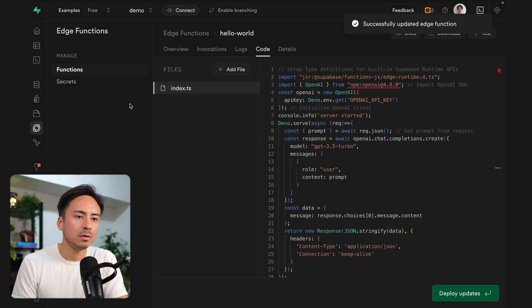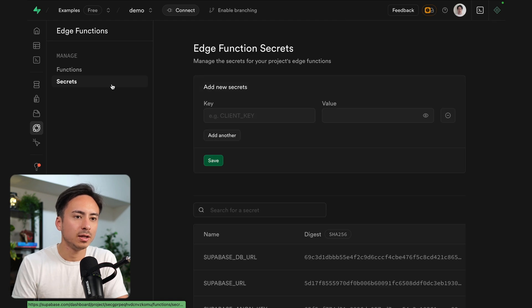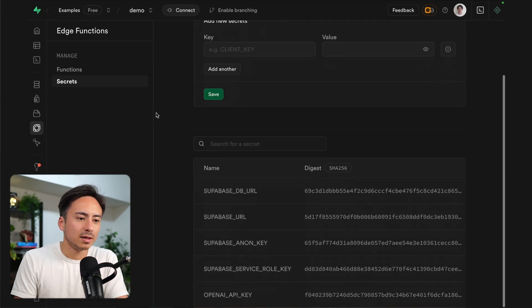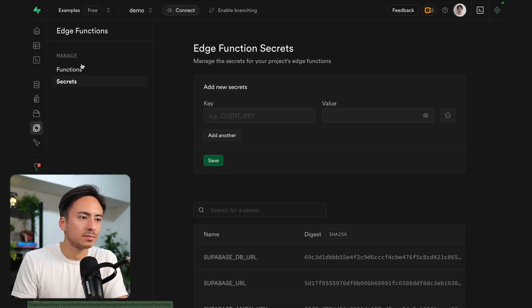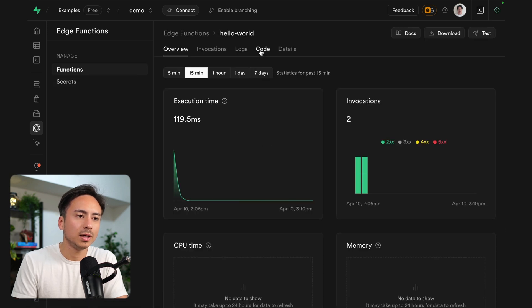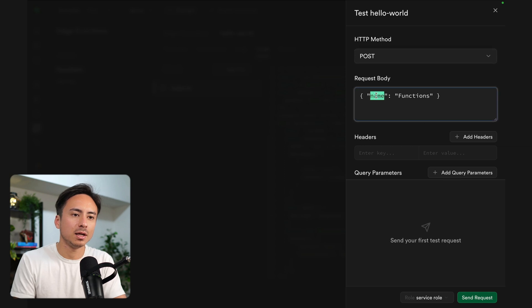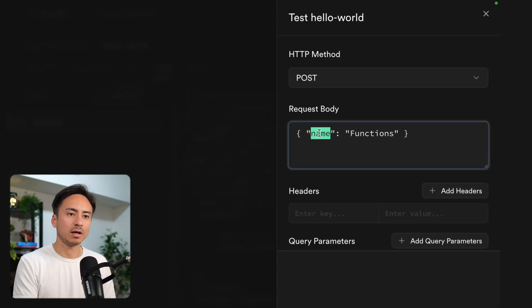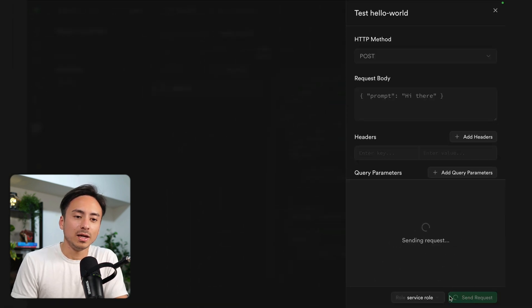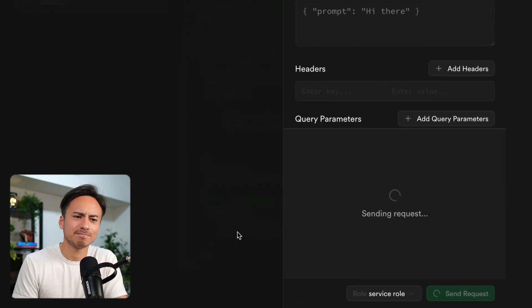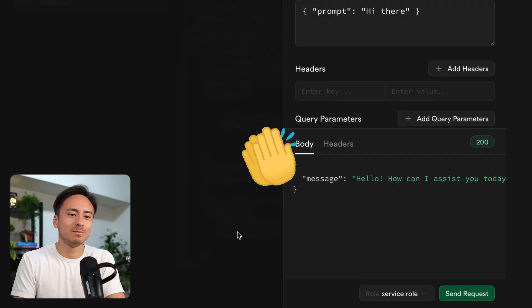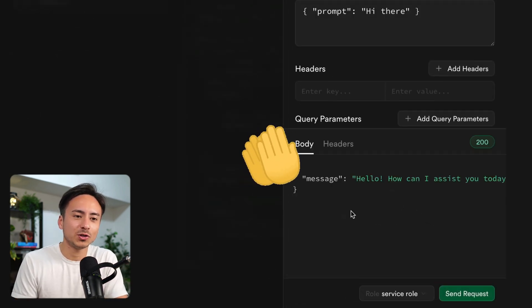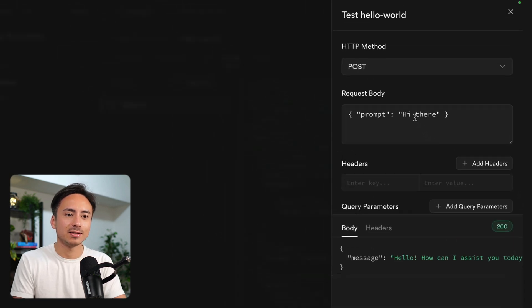And I will add the OpenAI API key off screen. So here we go. I have an OpenAI API key and we can go back to hello world and just call this function. So we can give it a prompt and say, oh hi there. Hopefully, fingers crossed, this returns a response. There you go. Boom. First try. Hello. How can I assist you today?